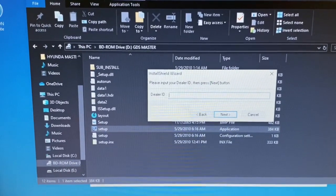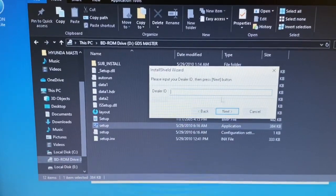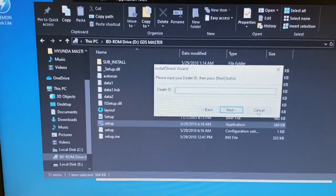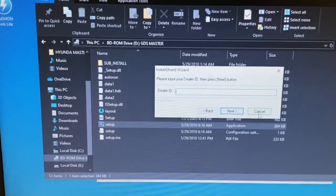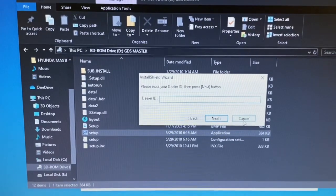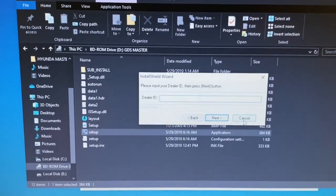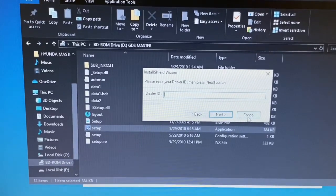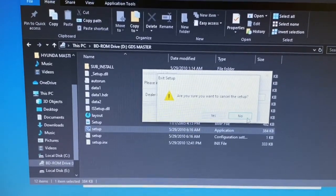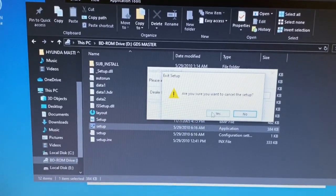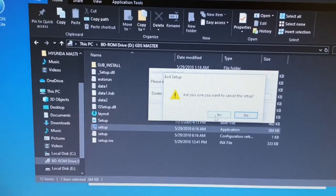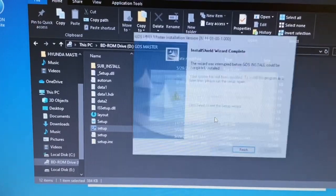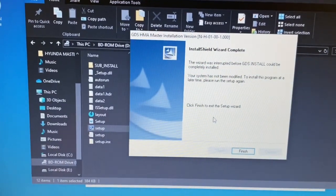You would enter your dealer ID here. You can get that from the vendor who sold you the VCI unit or from the internet. Once you install the master, you install update one and update two.